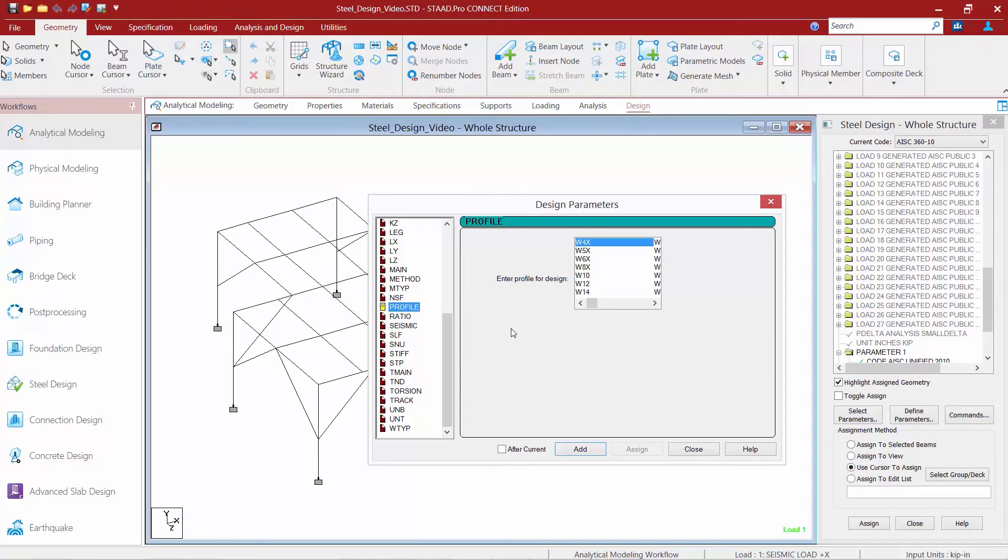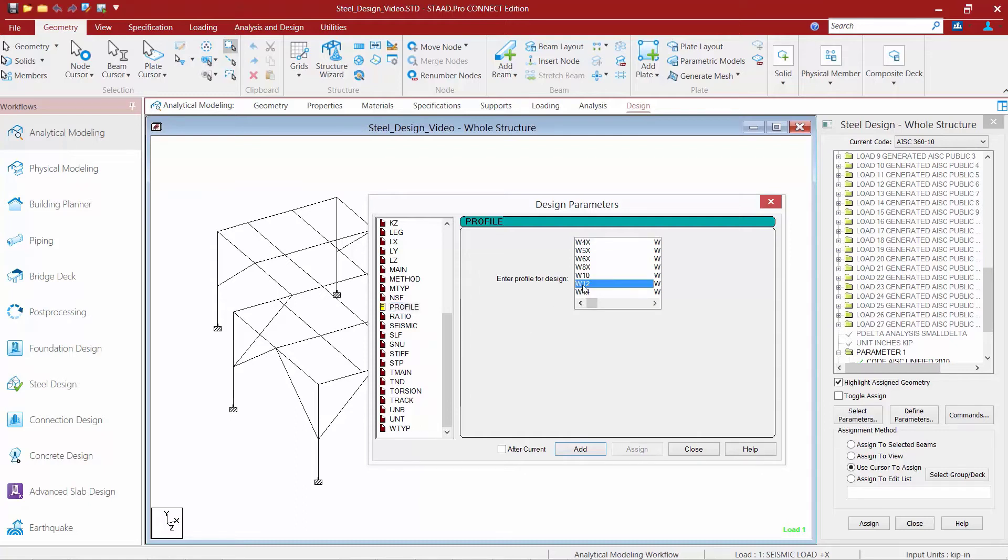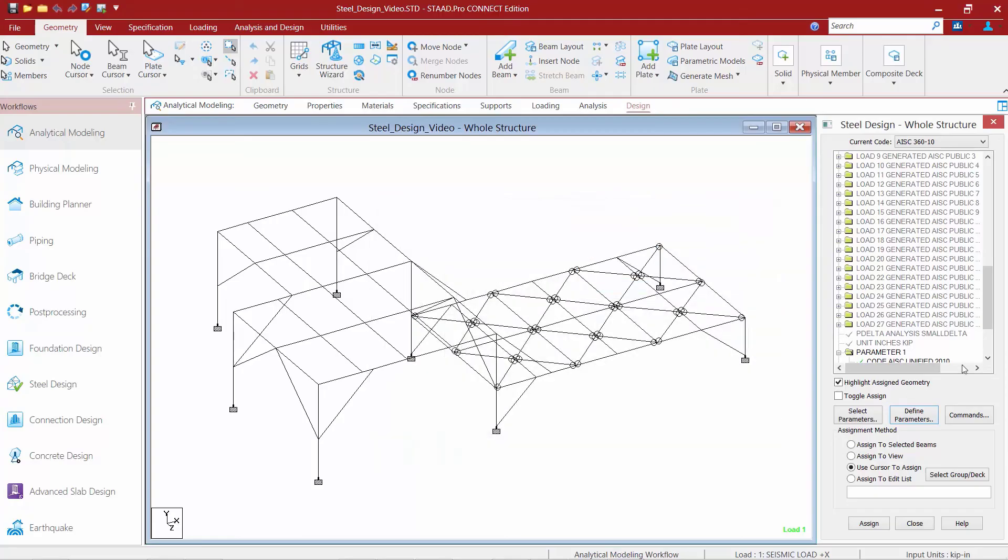And based on certain other considerations, perhaps architectural considerations or some mechanical requirements, I need to stick to a depth of 12 inches. Well, what I can do is I can assign a Profile of W12, which means that the program during optimization will only look for other W12 sections for those members that are assigned this parameter. So, we'll click the Add button again and then click Close.